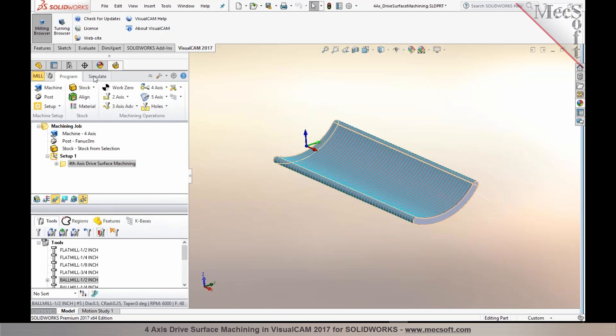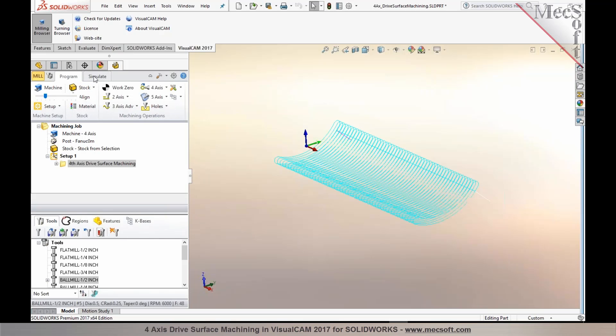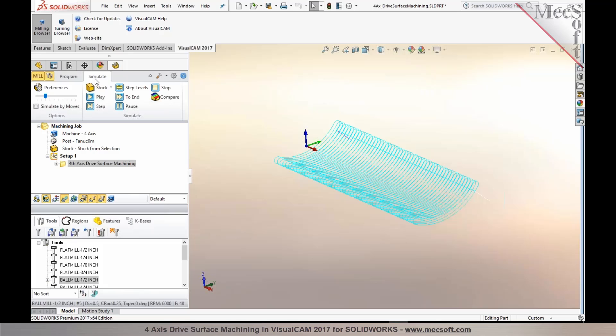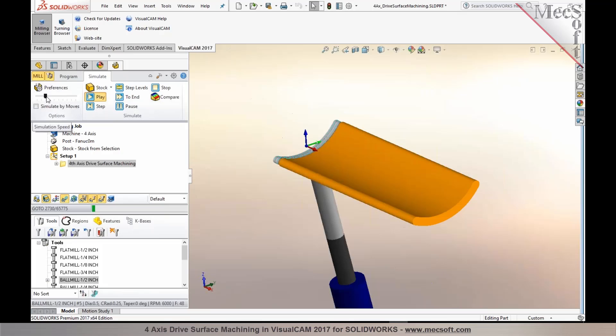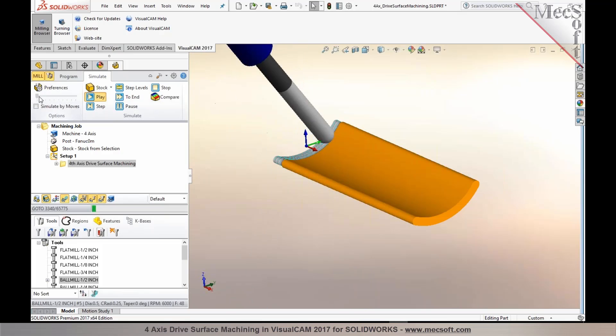four-axis toolpath where you have three linear axes and a rotational axis. Now let's run a verification for the drive surface machining toolpath.